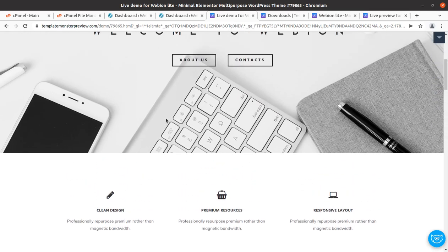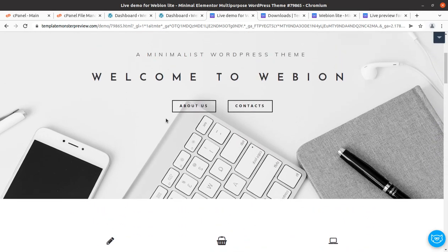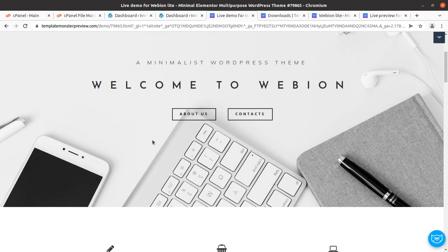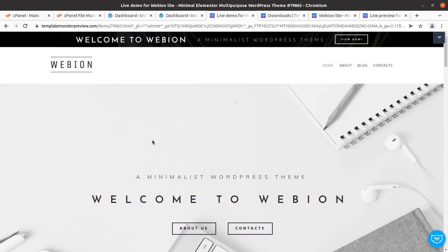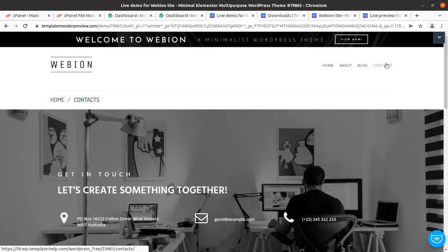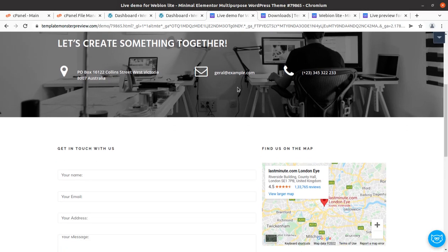If you are new to this channel, please subscribe because I am going to bring wonderful WordPress resources — free and even premium — and we are going to overview all things for WordPress websites. In this video we are going to create a business website like this.